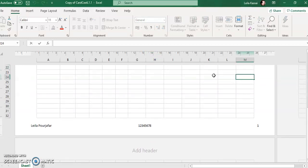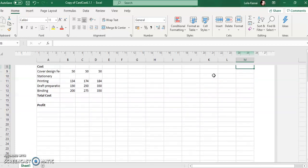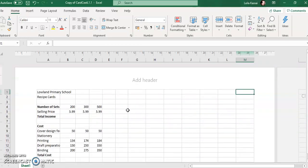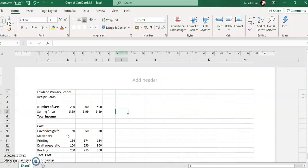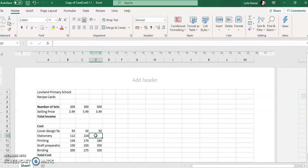Now I'm going to go back to the top of the page where I have all my data and go to my question. Enter your name, etc. The cost for stationery is: 200 sets is £112, 300 sets is £224, 500 sets is £382. Enter this information onto the spreadsheet. So I'm going to enter 112, 224, and 382. Hopefully I have not made any mistakes in transferring these numbers.